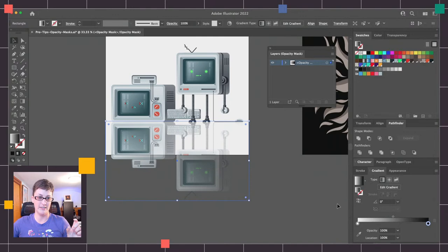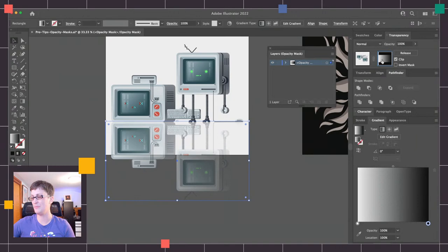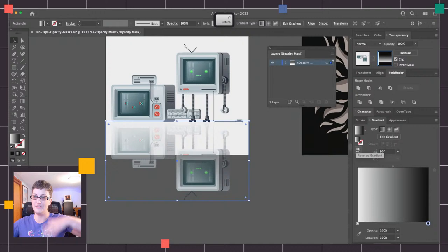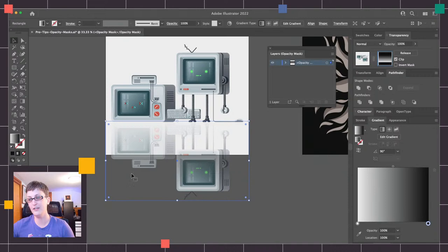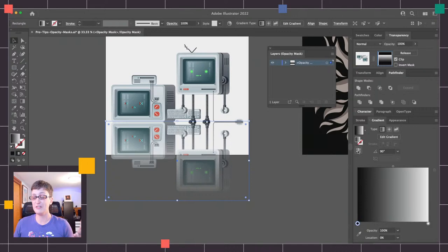We need to change the angle of our gradient. In the preview it's going left to right, but that's not what we want. Over in the gradient panel I'm going to change this to 90 degrees so it goes top to bottom. Now I've got a nice fade off, but we actually need this to go the opposite way for our reflection. So I'll tap the Reverse Gradient button and it's going to flip it for us. That's looking pretty good.